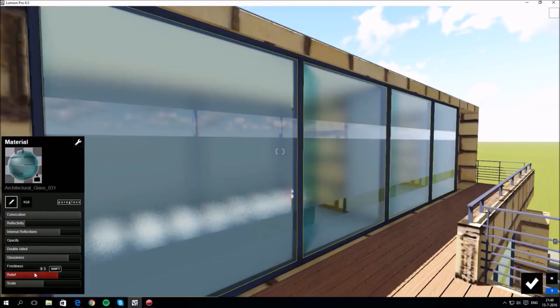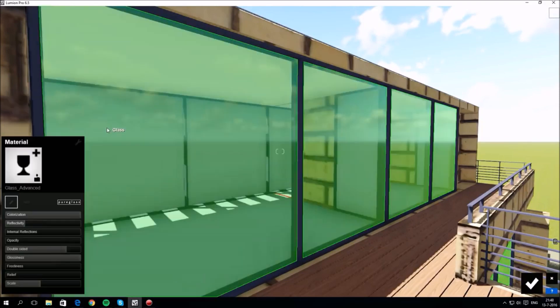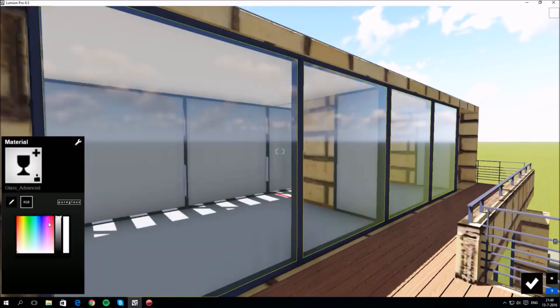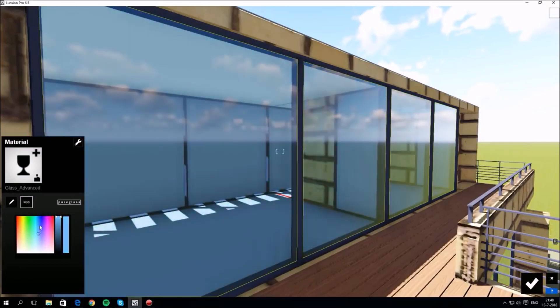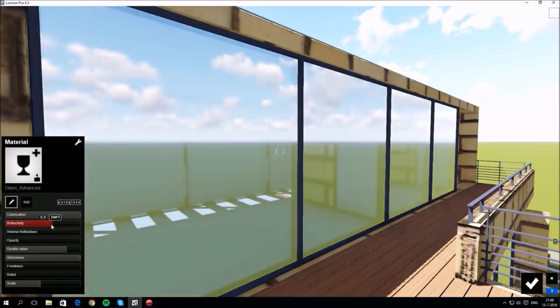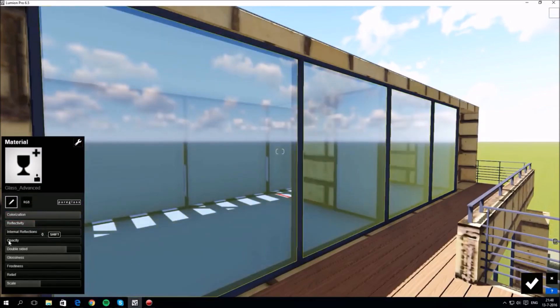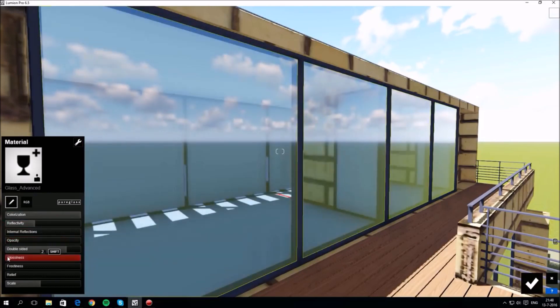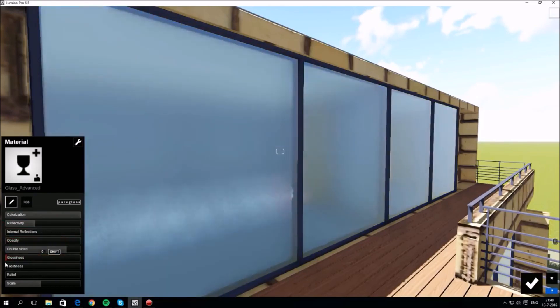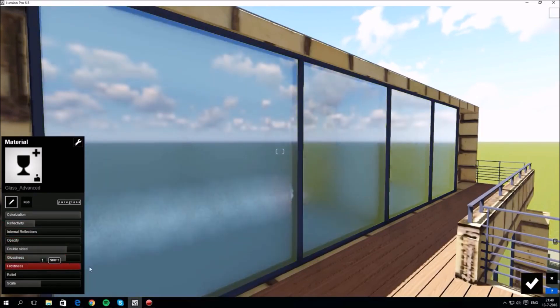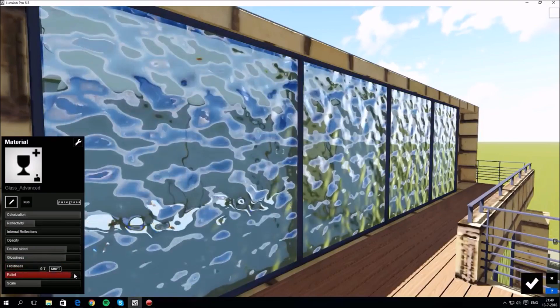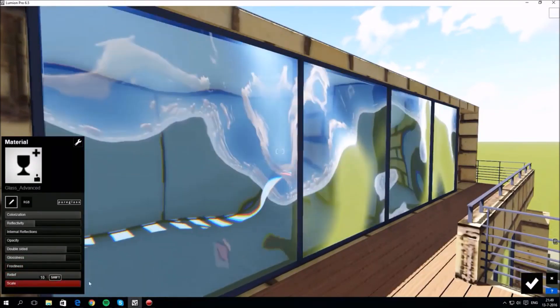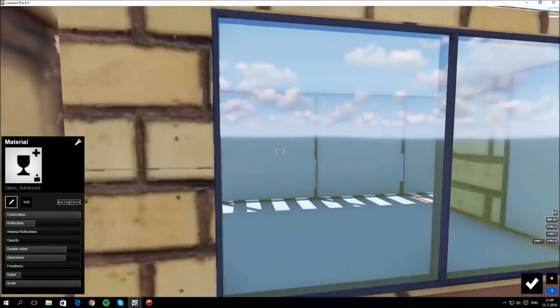Adjust the sliders to get the look you want or you can apply a custom glass material and again tweak its properties using the sliders. For example: reflectivity, opacity, glossiness, frostiness, relief and scale. This is basically allowing you to tap into the power of the Pure Glass engine and fine-tune the settings to make the glass look just the way you want it.